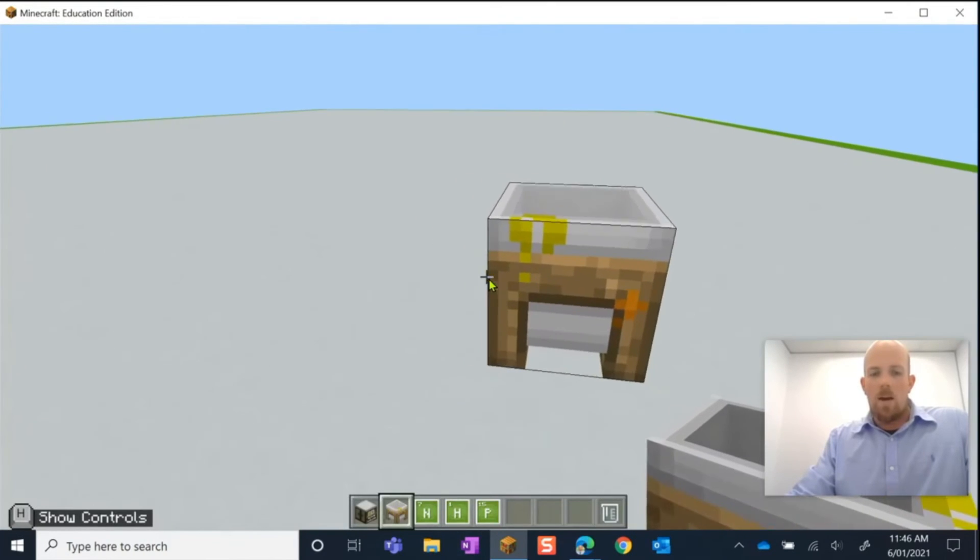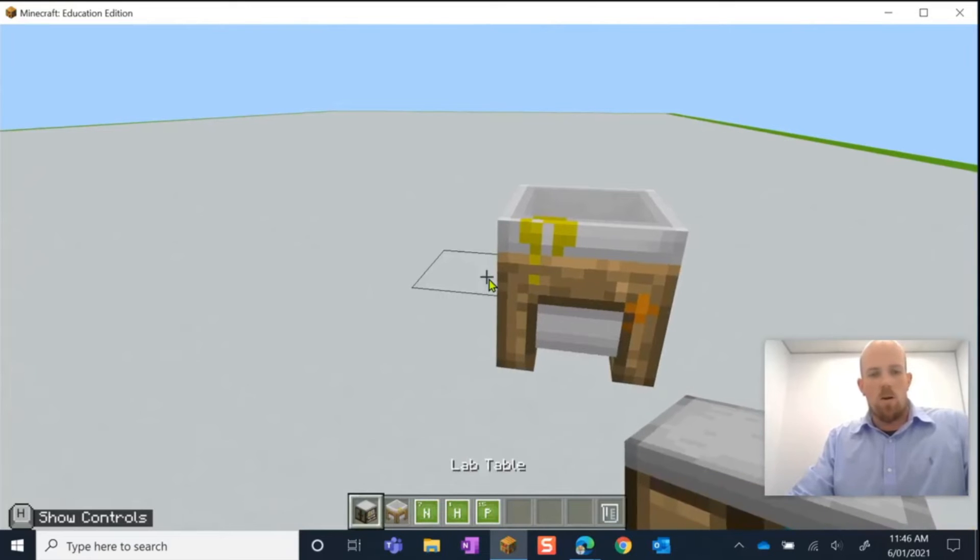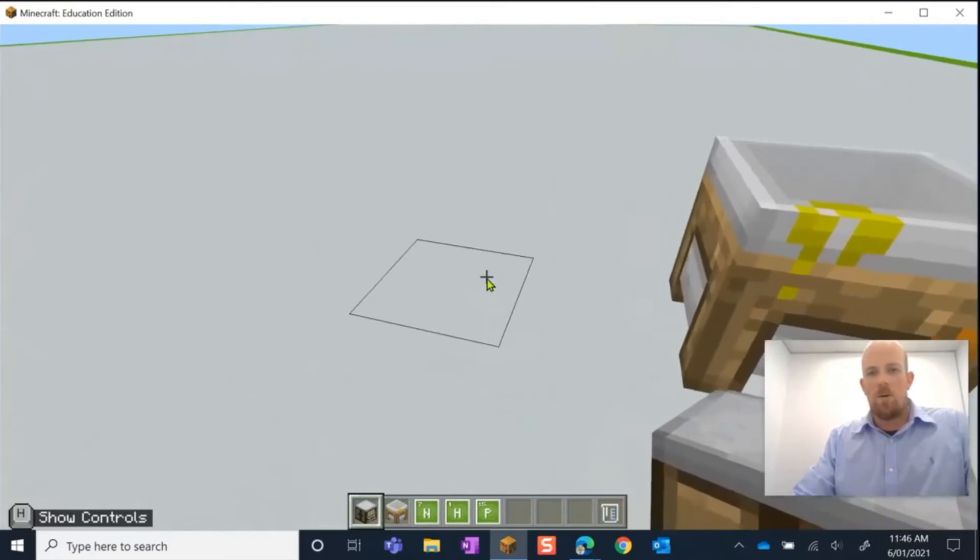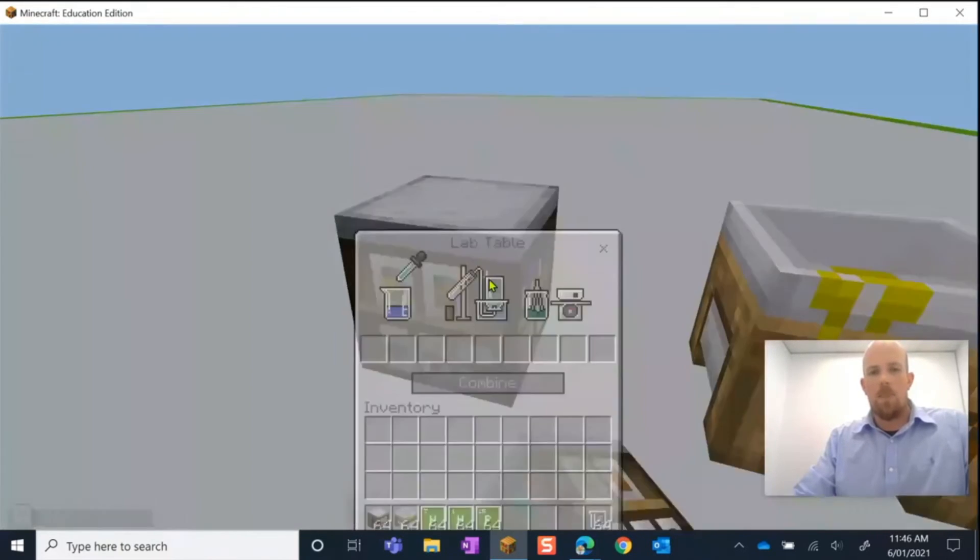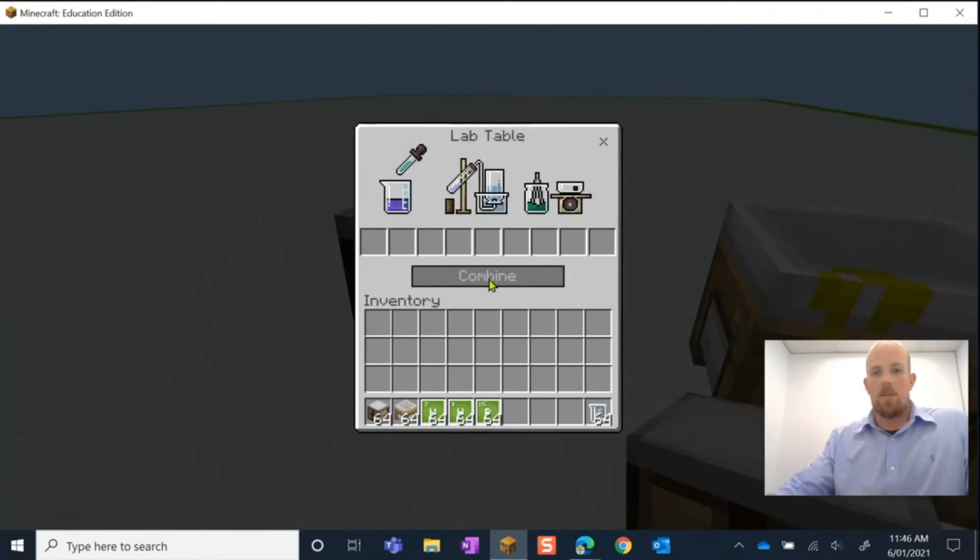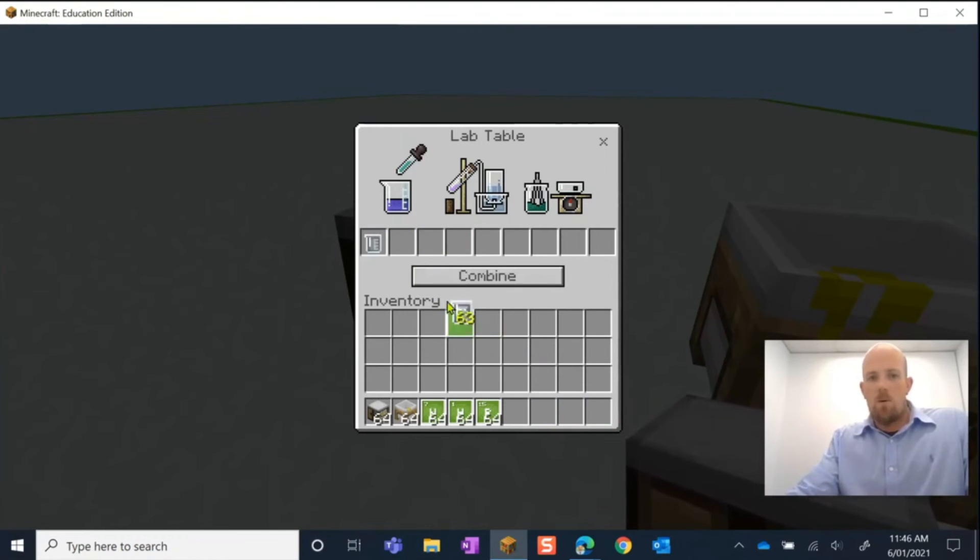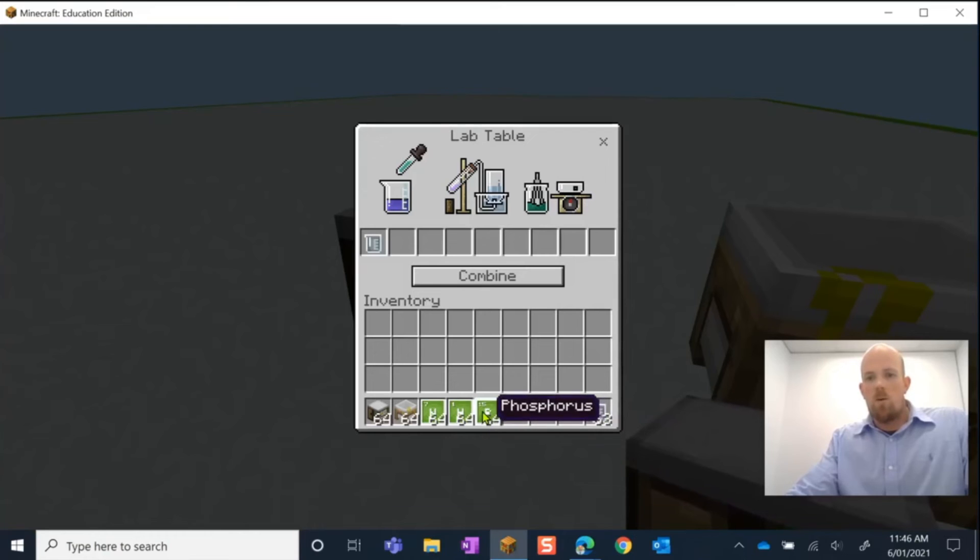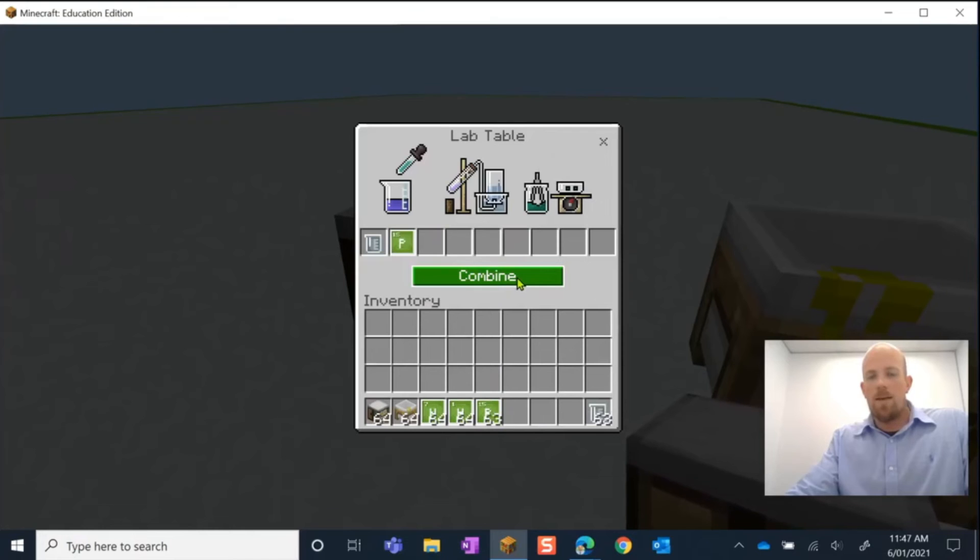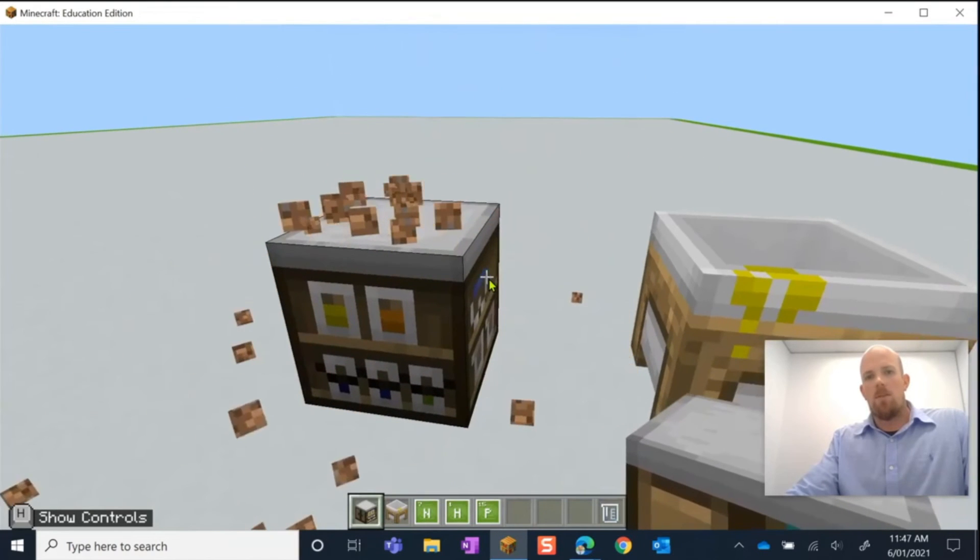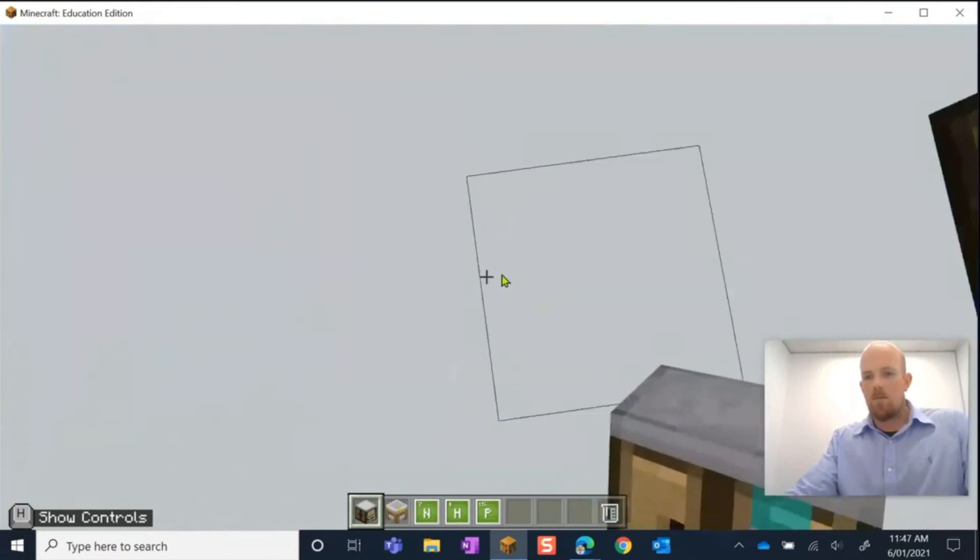And now what I want to do is I'm going to put one on my keyboard to get the lab table. I'm going to put my lab table here, open that up and now I can make my fertilizer. So to make my fertilizer, I need one ammonia. Right click again and that needs to be combined with phosphorus. So we get one phosphorus. There we go. I'm going to click combined. It's going to have a bit of a think about it and it pops out.